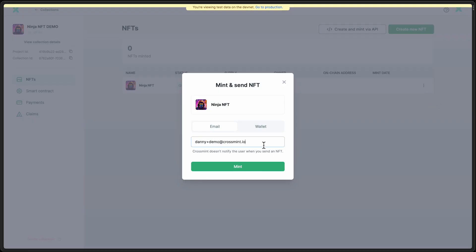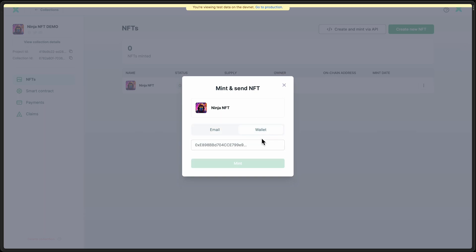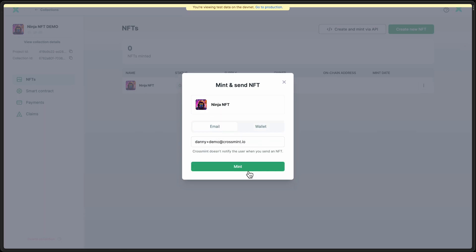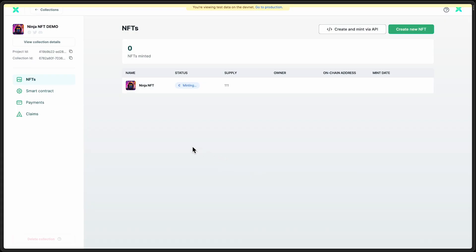For this, I'm going to set an email address. You can also select a wallet and do direct-to-wallet minting. So now that is actually minting the NFT.